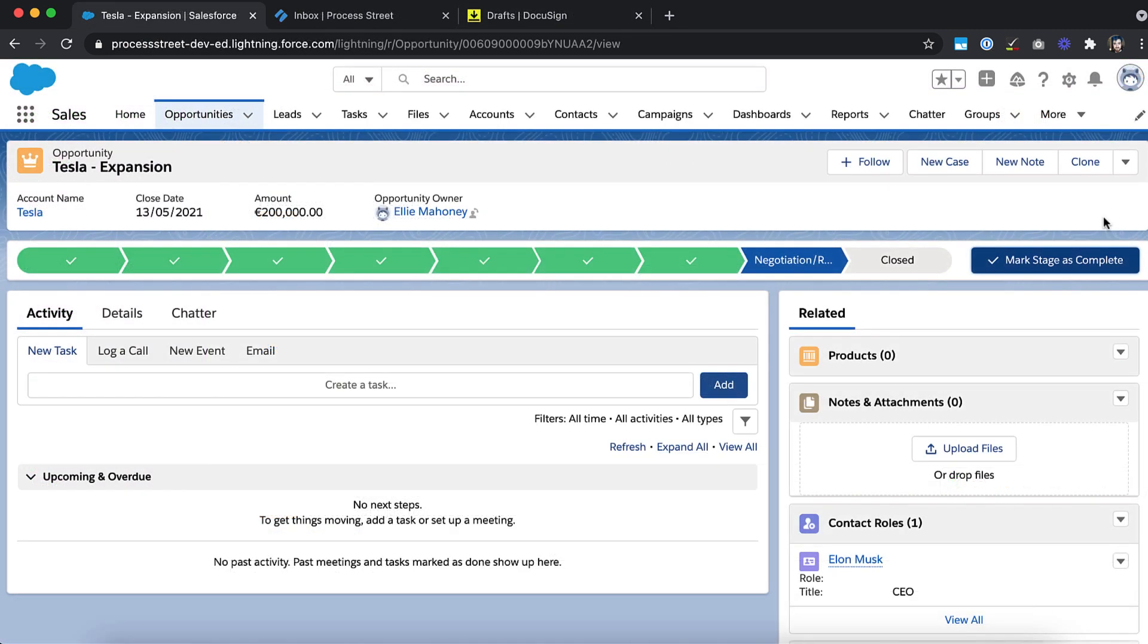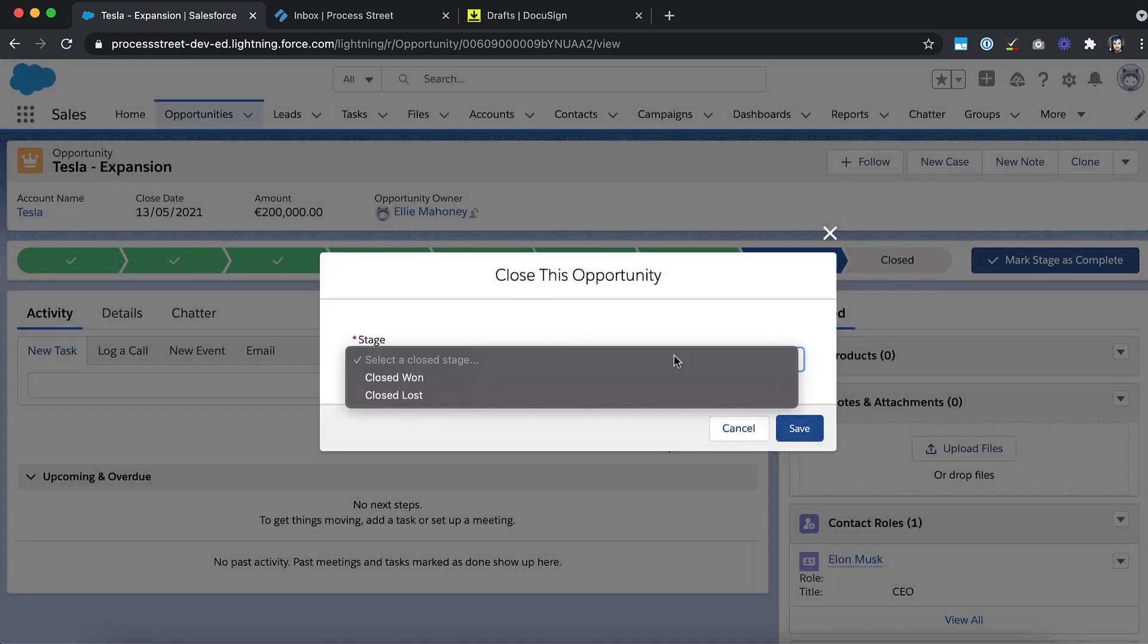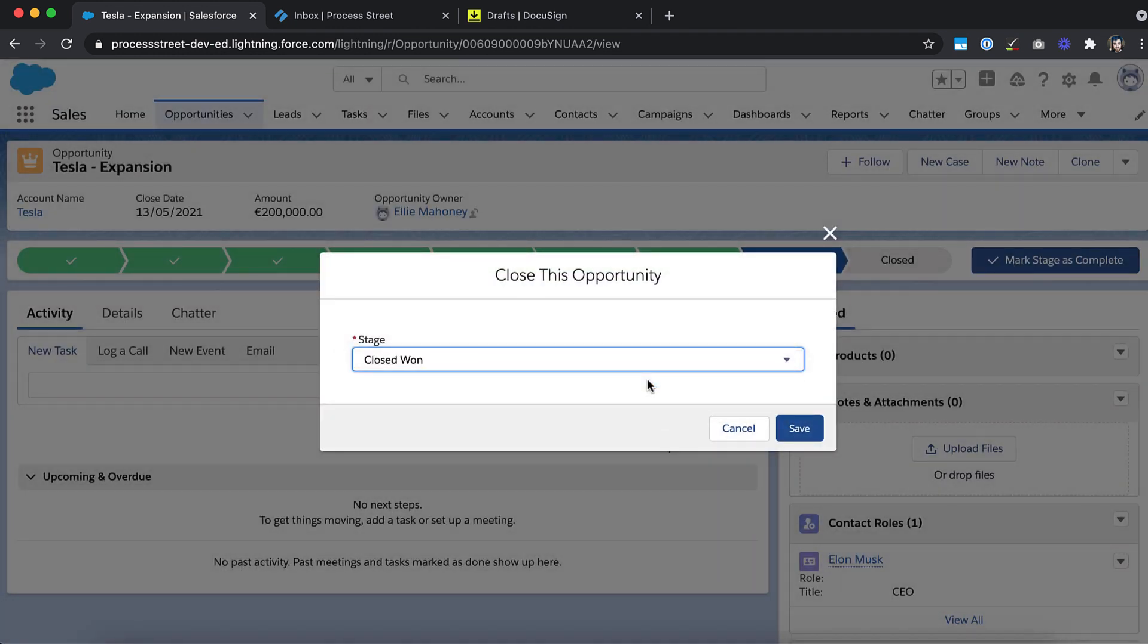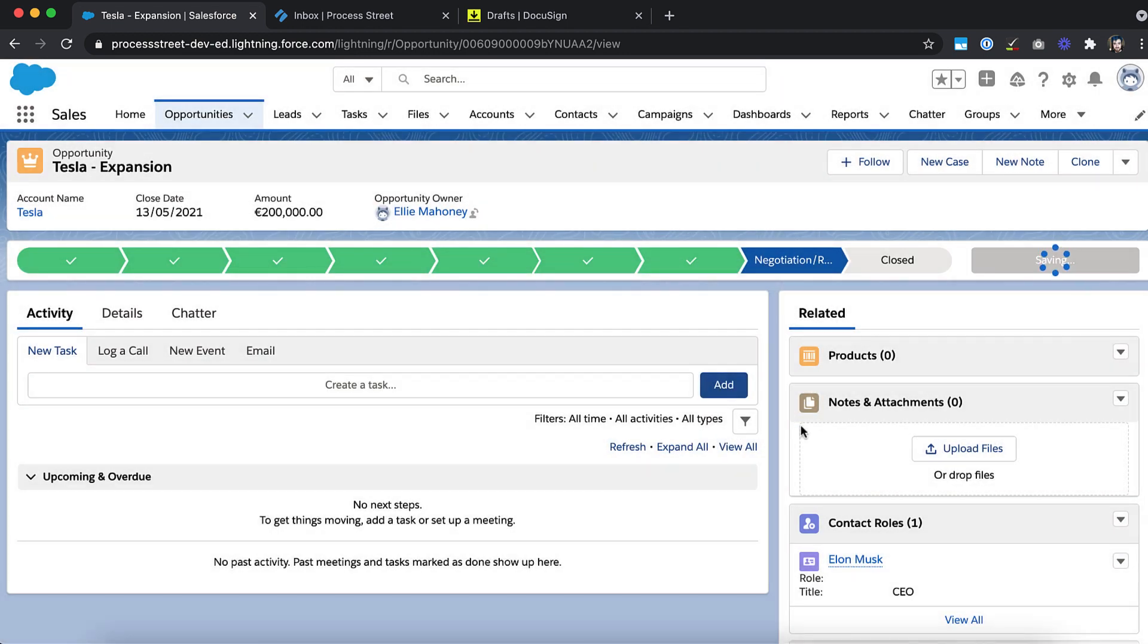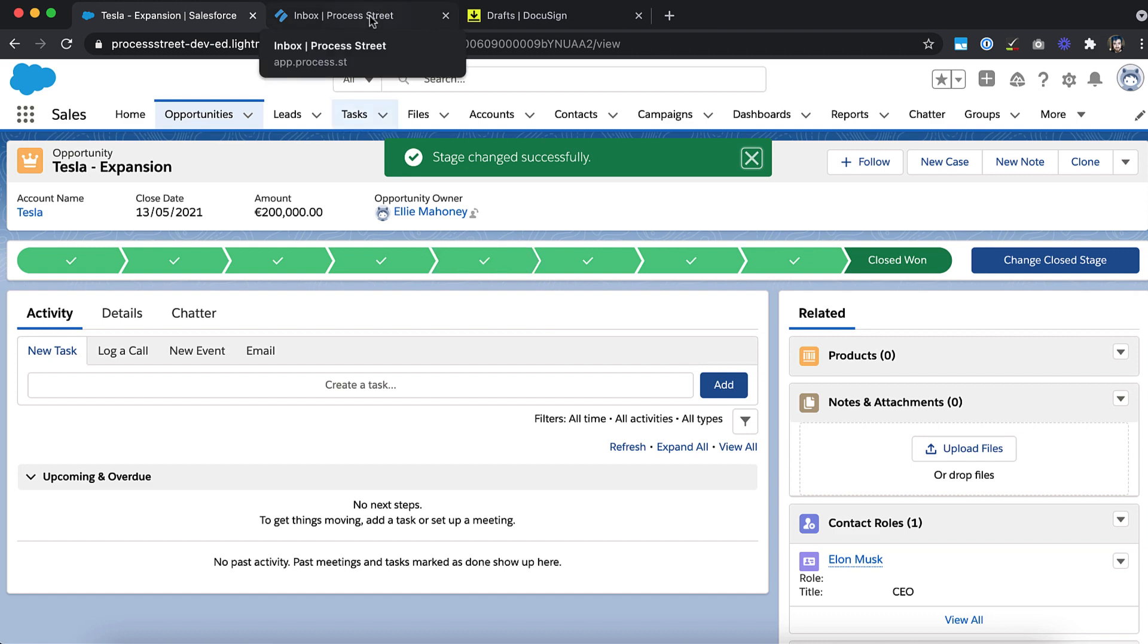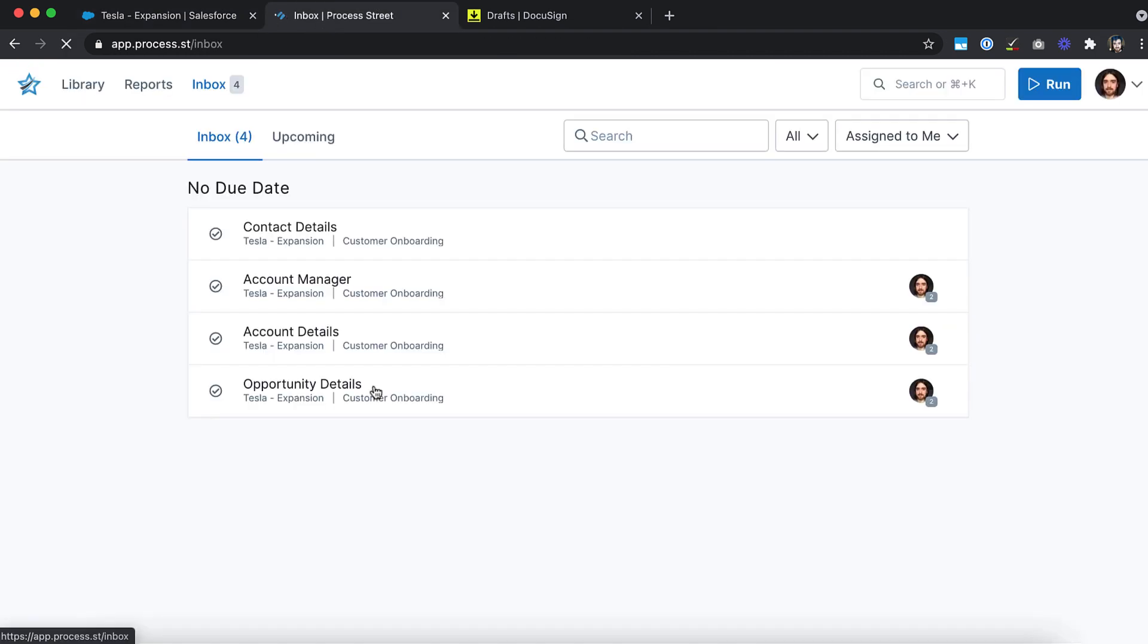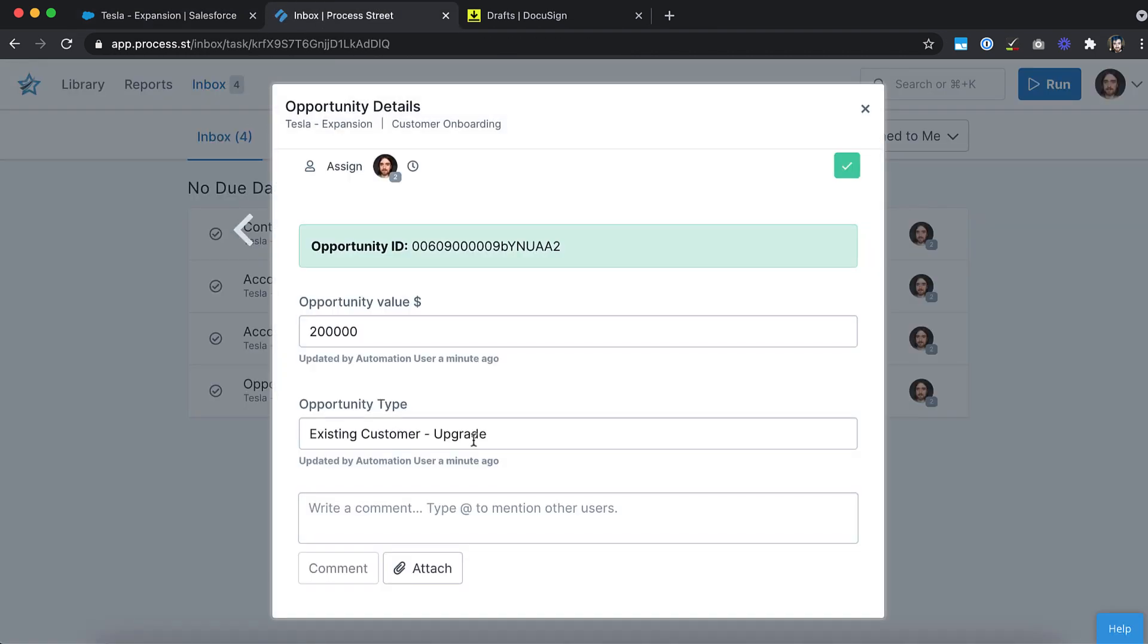Let's say you just landed a new customer and need to kick off your client onboarding process. Once the opportunity in Salesforce is marked Closed Won, a new workflow in Process Street will automatically run and assign the relevant team members to tasks, pull through the customer's data and much more.